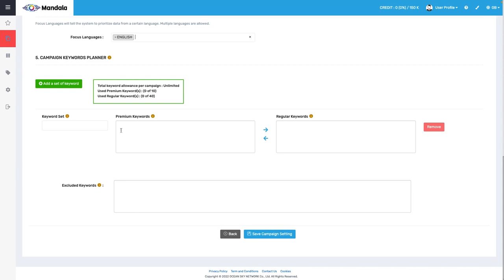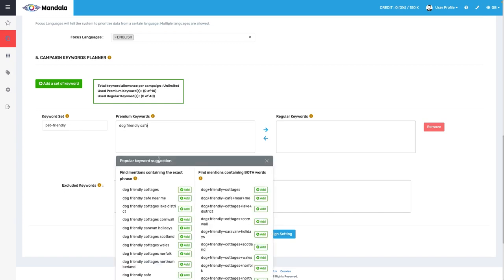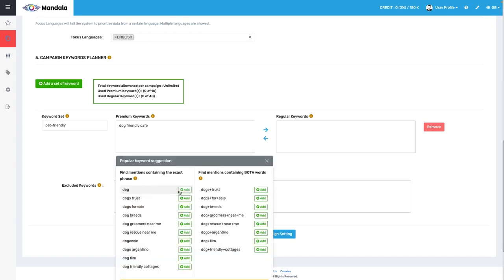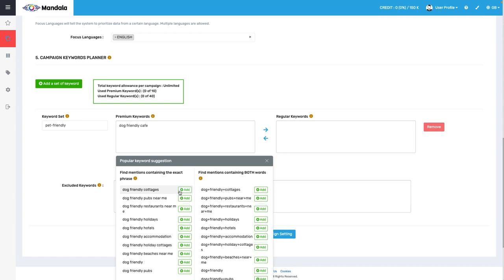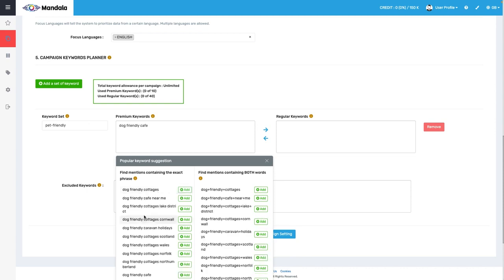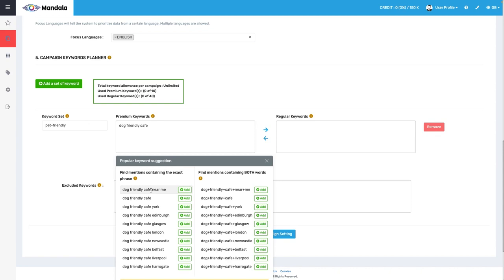So I'm going to go ahead and give my keyword set a name. Here, you're going to want to distinguish between premium keywords and regular keywords. You probably already know what the difference is. If you don't, check out those tutorials that I mentioned in the back end of Mandala. They have awesome tutorials. I'm going to go ahead here and type dog-friendly cafe as a premium keyword. And you can already see Mandala at work here, giving me two sets of keyword suggestions. Now, it's important to distinguish between these two. Mentions here on the left include the exact phrase, okay? Whereas mentions on the right, it's a little bit different. These are mentions that contain both words. So that means in this case, dog-friendly cafe would appear in the phrase, but are not necessarily in the exact same order, okay?